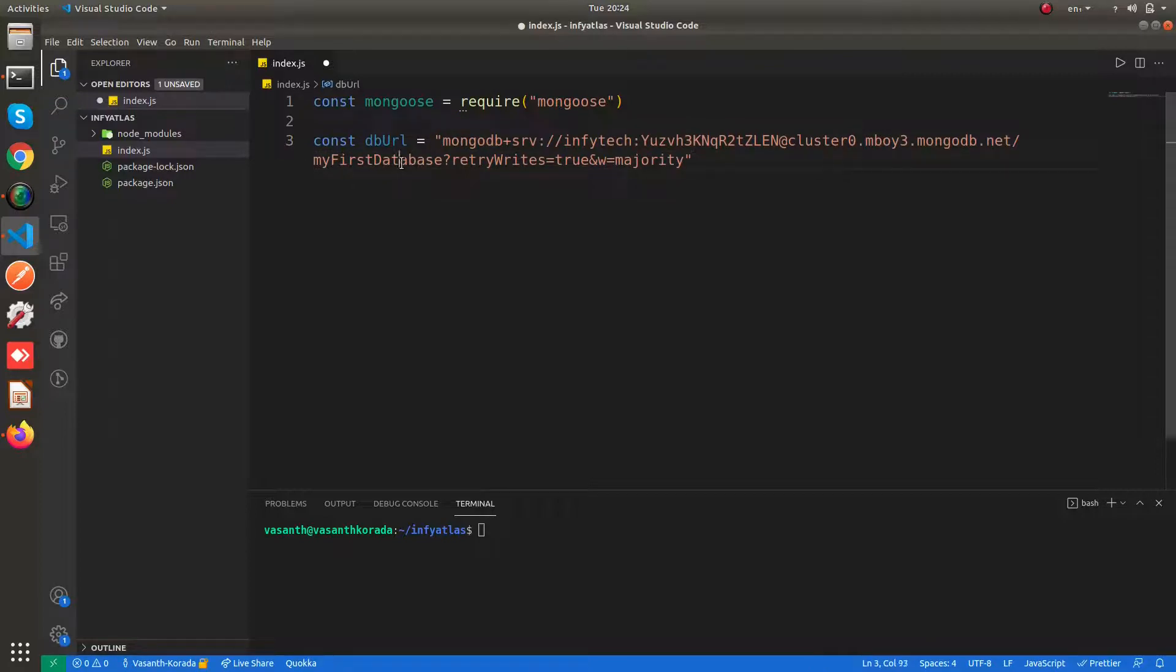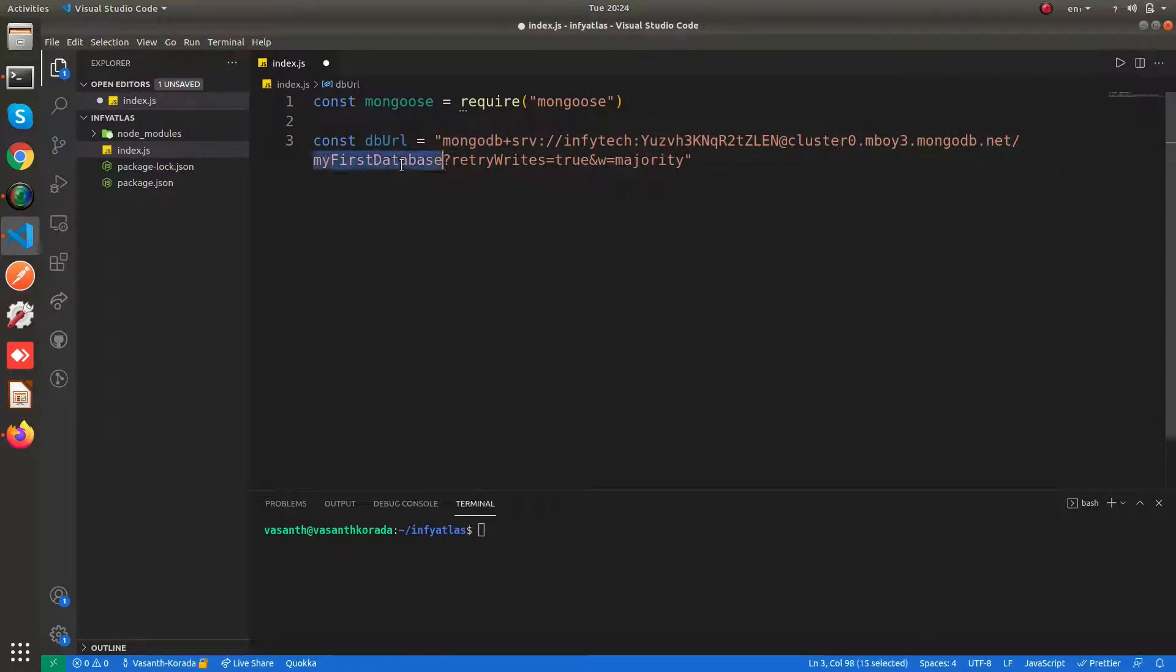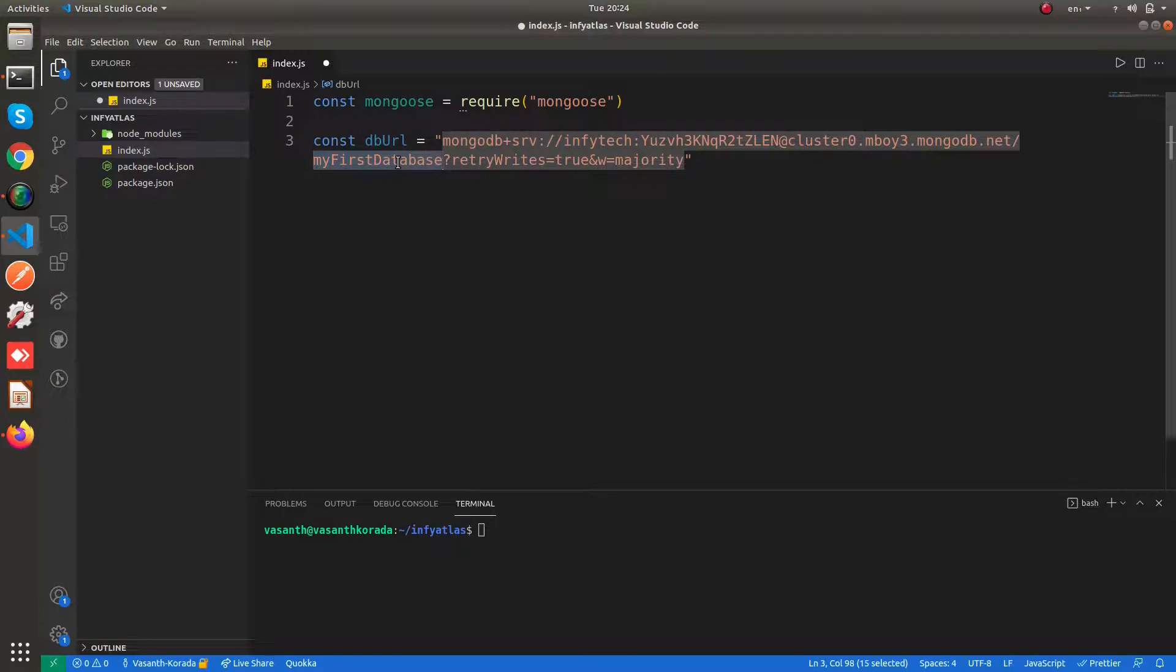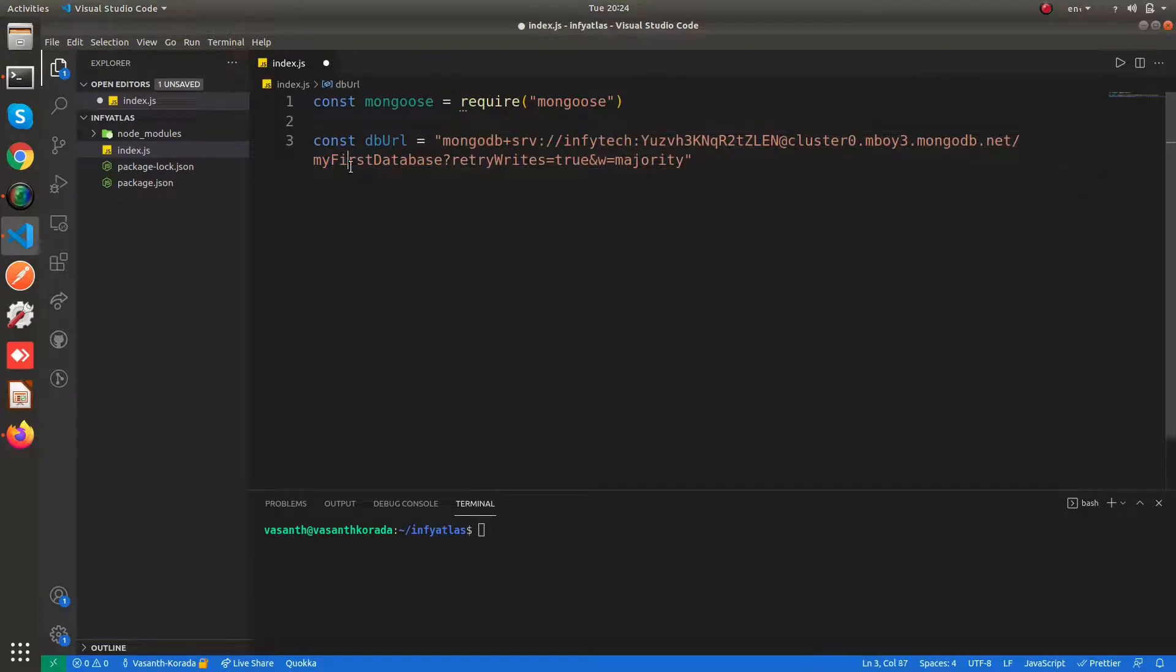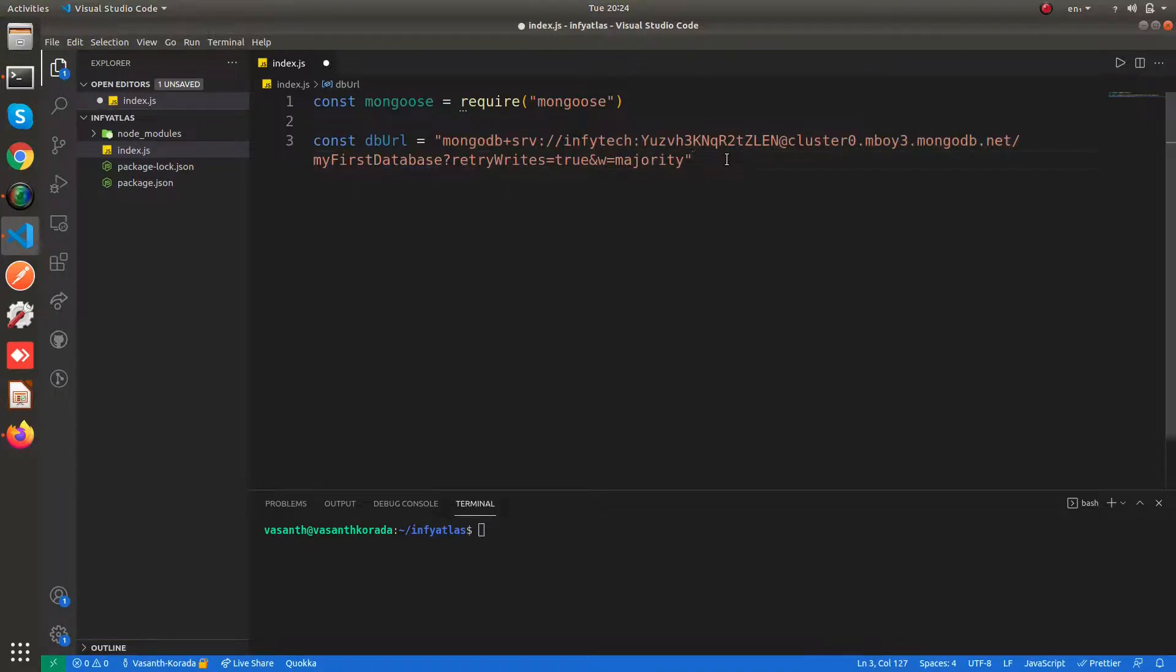It is our Cluster0. This is your database name. You can change your database name, otherwise it will create a new database for you if it is not present in your cluster. I am going with the default one, myFirstDatabase. So now we have got the db URL.